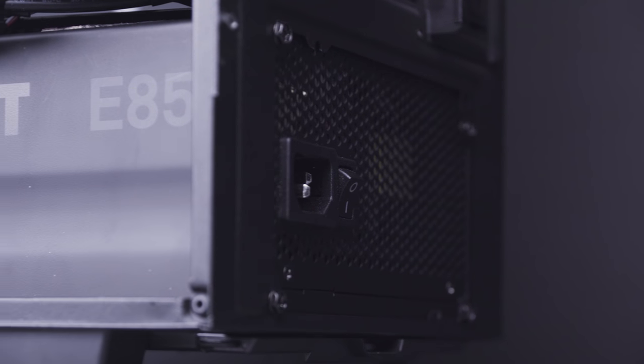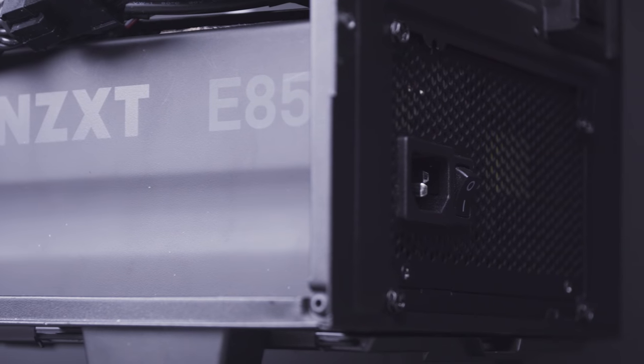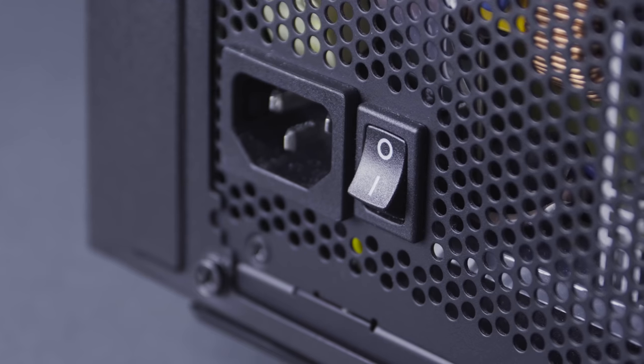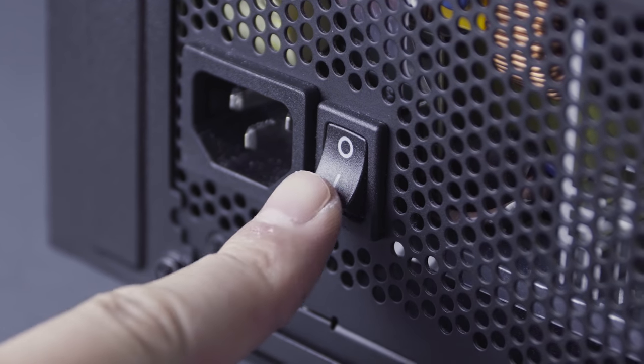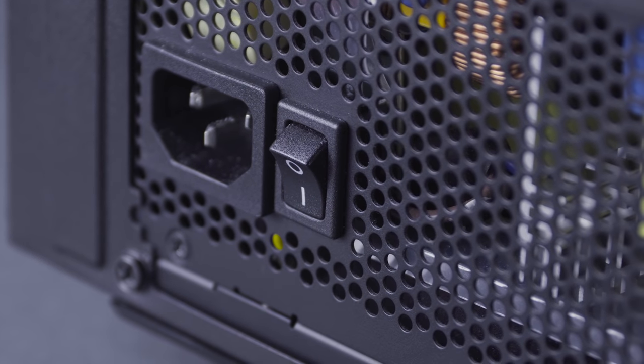We recommend leaving cable management to the very end once you know your system boots. Once secure, make sure the switch in the rear is on the line symbol and not the circle.